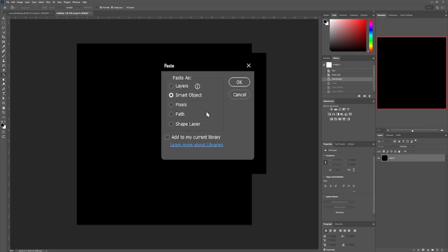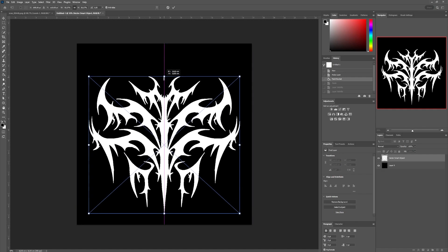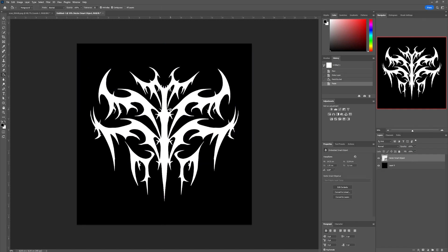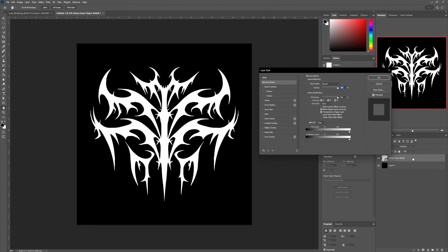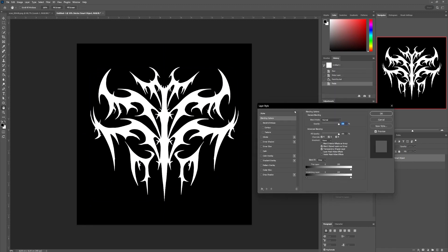In Photoshop, we'll paste our shape with the Smart Object option so that our layer isn't pixelated in case we need to make a change. We'll double-click on our shape layer to open the Layer Style panel and start creating our chrome effect by adding several styles.